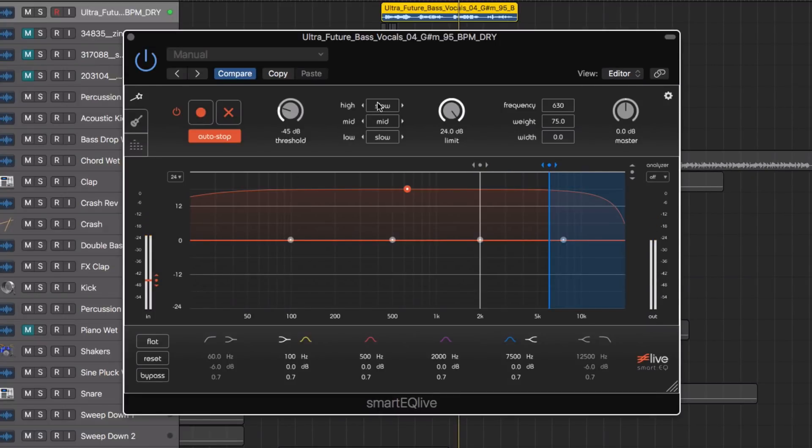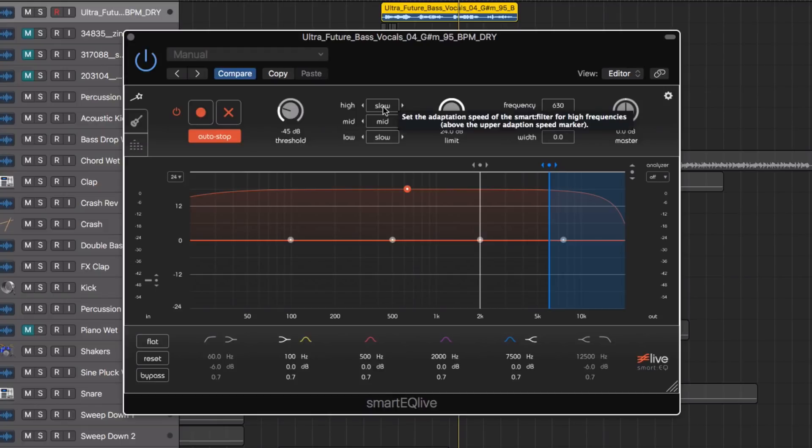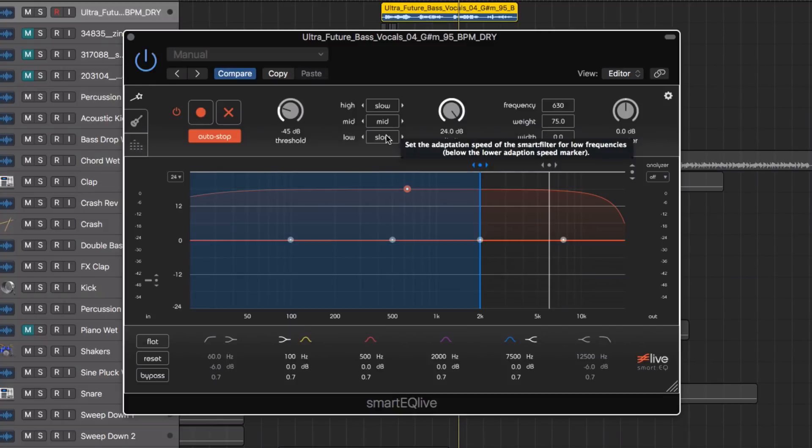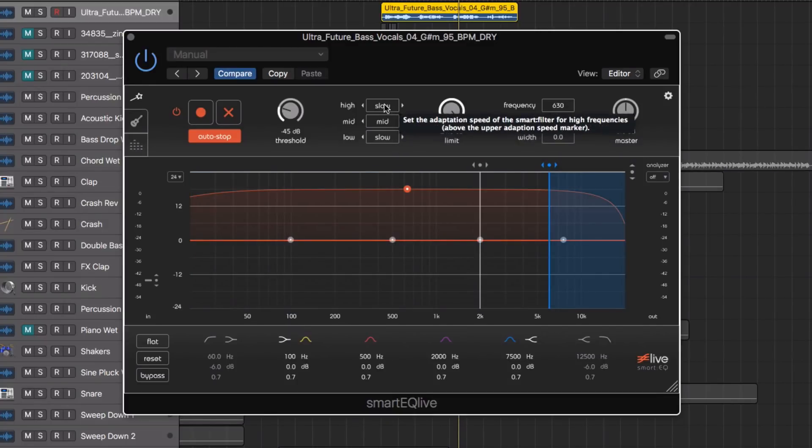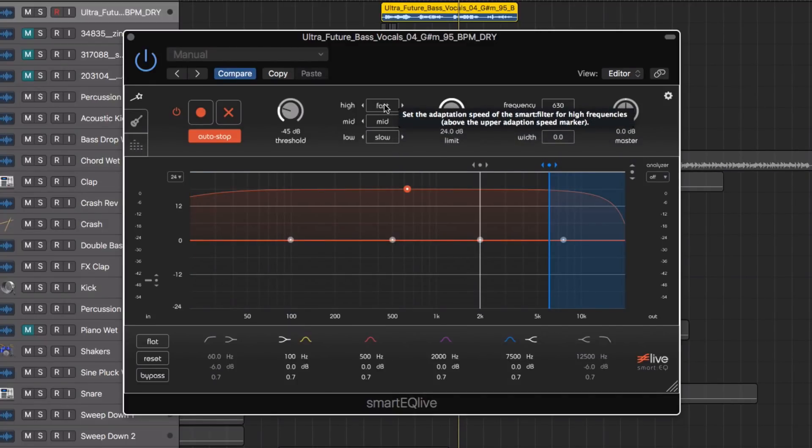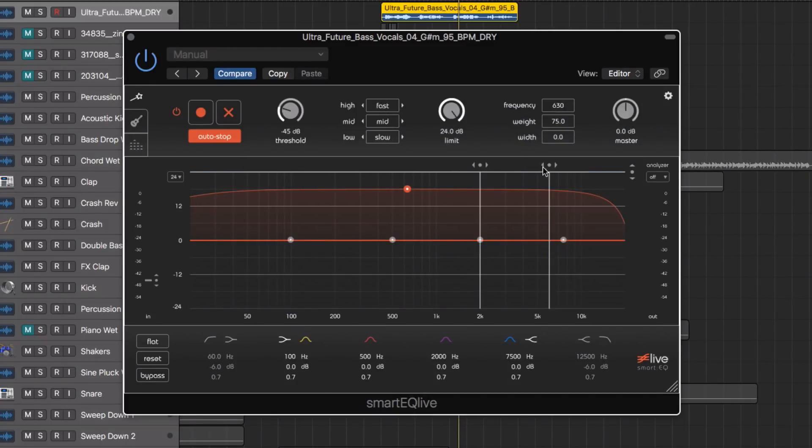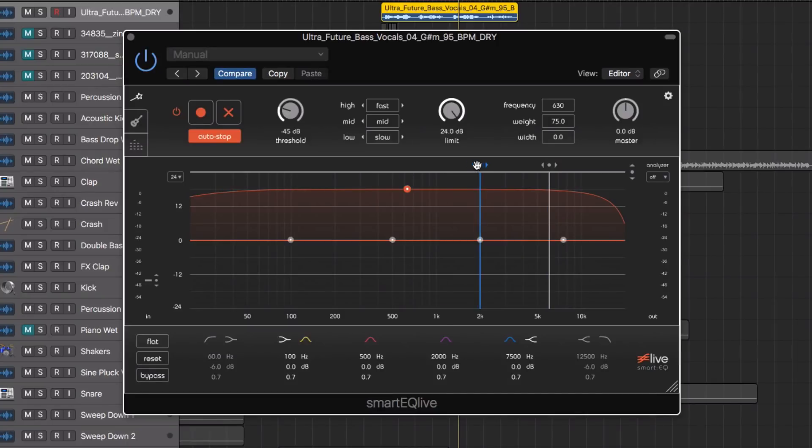We can also tweak the high, mid and low. This is incredibly useful for live settings as you can tweak the high frequency, mid frequency and low and how fast the smart engine will react in those frequency areas. We can change these frequency areas as well using these sliders here.